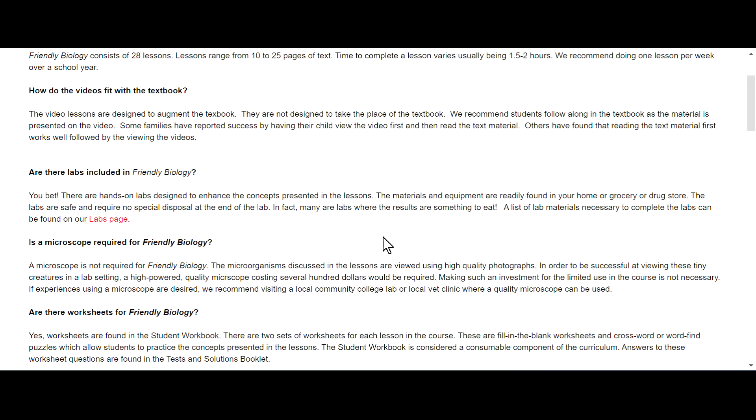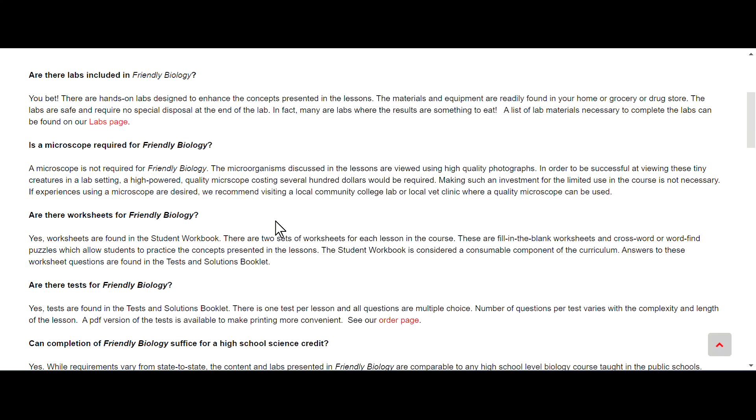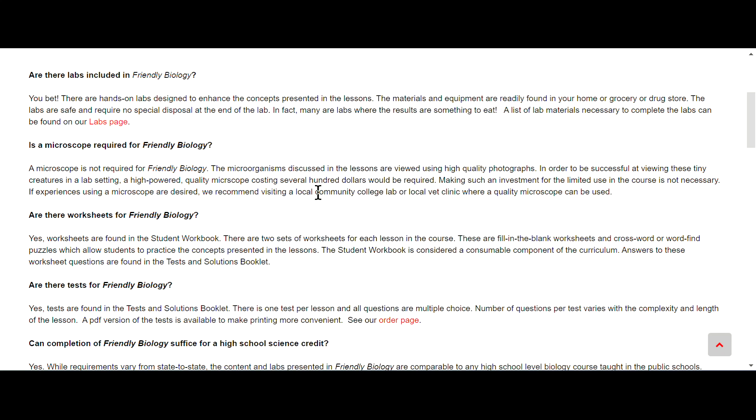Are the labs included? Yes, there are labs included, it seems like there's about one lab per lesson. Is a microscope required for Friendly Biology? It is not required. The microorganisms discussed in lessons are viewed using high quality photographs. In order to be successful at viewing these tiny creatures in a lab setting, a high powered quality microscope costing several hundred dollars would be required, making such an investment for the limited use in the course is not necessary. If experiences using a microscope are desired, we recommend visiting a local community college lab or local vet clinic where quality microscopes can be used.